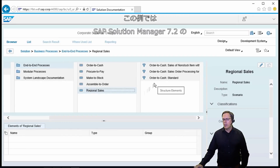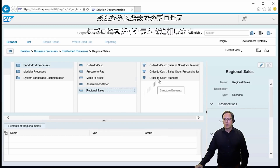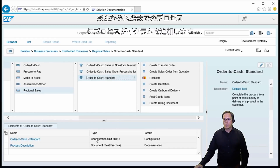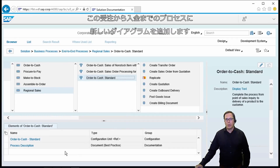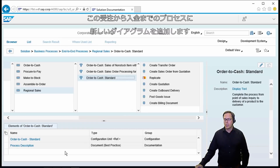In this example we will add a process diagram to an order-to-cash process in Solution Manager 7.2. What we see here now is the already existing process documentation and we will add a new diagram here to this order-to-cash process.